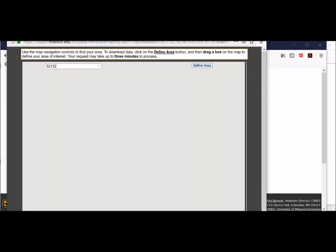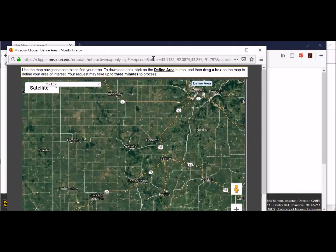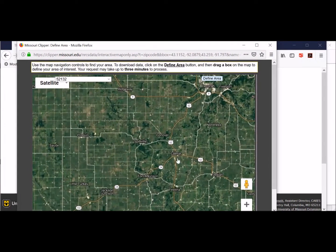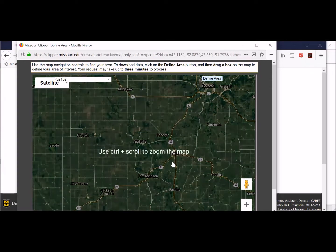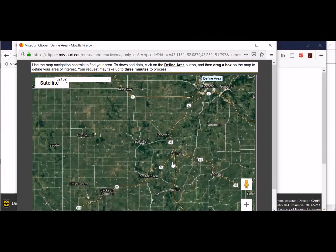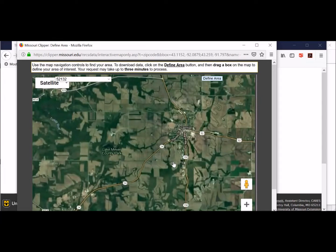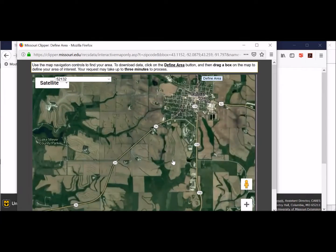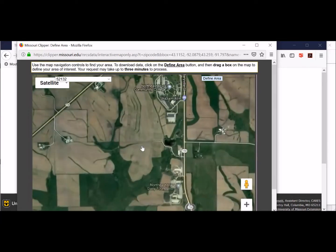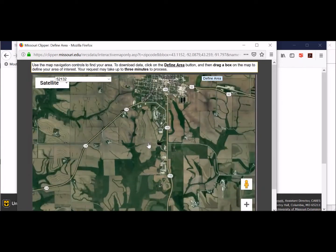That will open up the software again and show you an aerial view of our area. I want to zoom in to the Calmar area, so I'll hold the control key down and zoom in to our college farm, because that's what we want to do the plan for. Some of you may not be fully familiar with the college farm, but I'll show you some of the edge fields as we work with it.